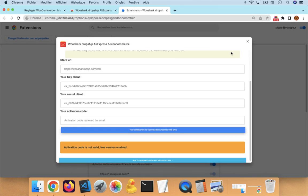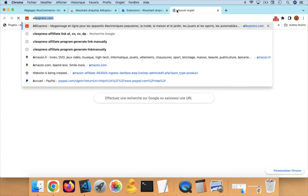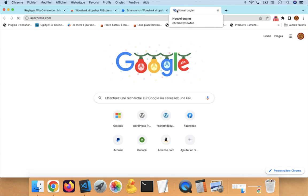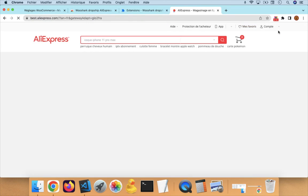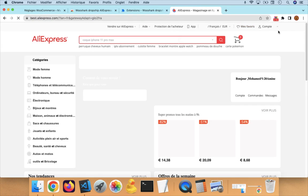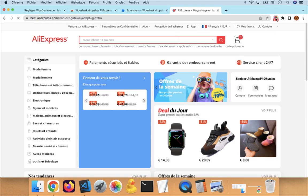Once you're done, you can go to an AliExpress product page and start importing products. That's all for this video. See you in the next video.